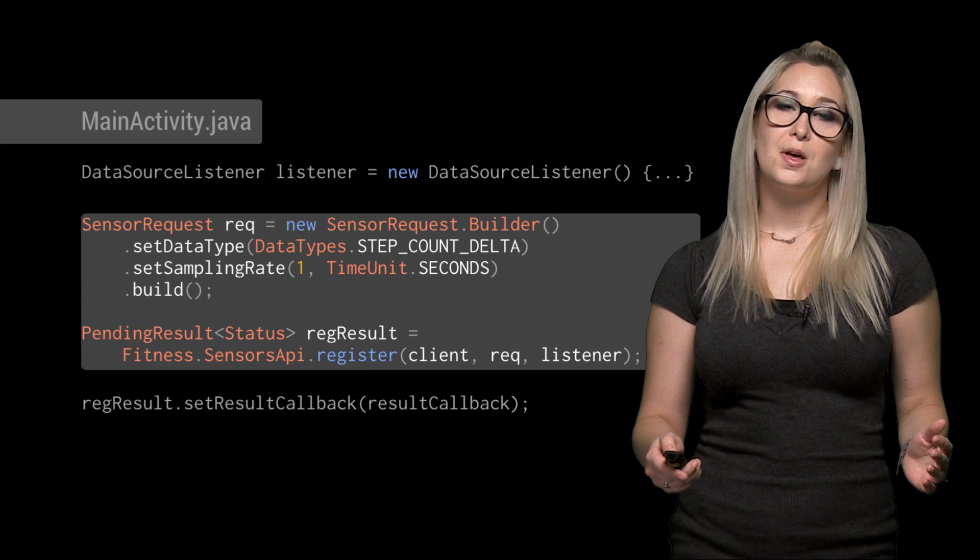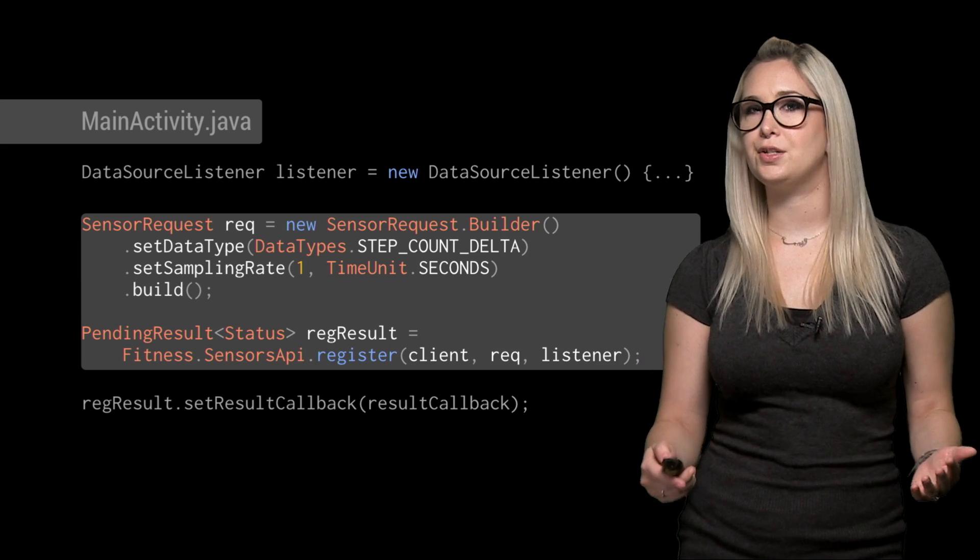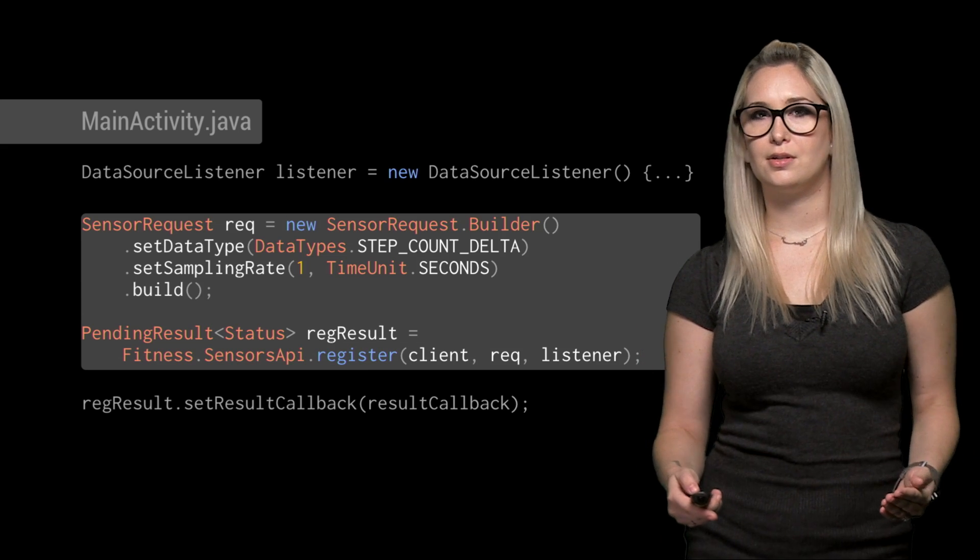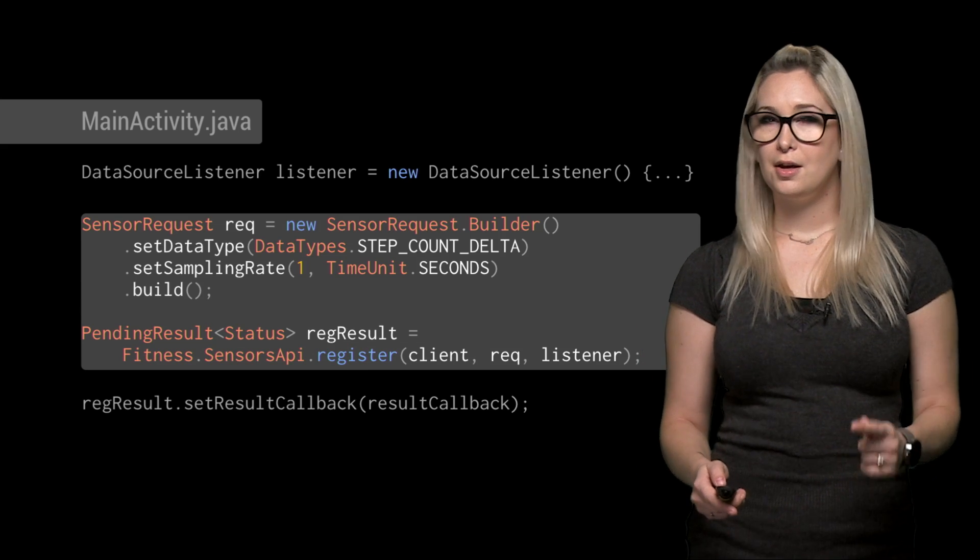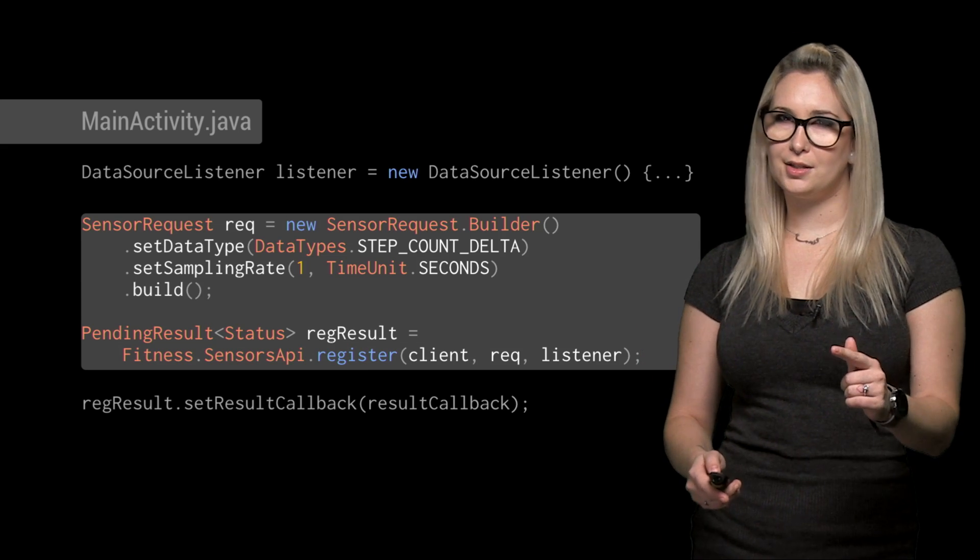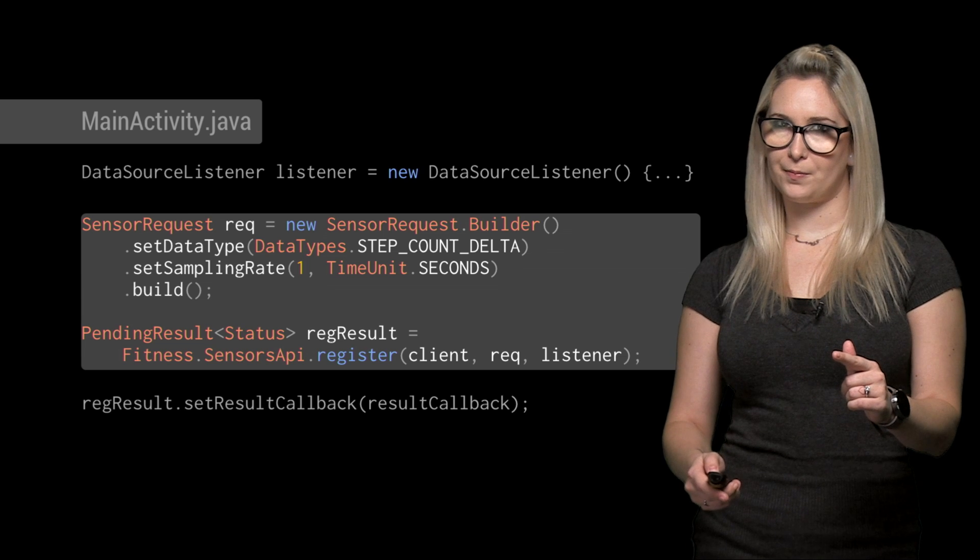Then we register the request, passing in a listener for the results along with the Google API client. And more about that listener in a moment.